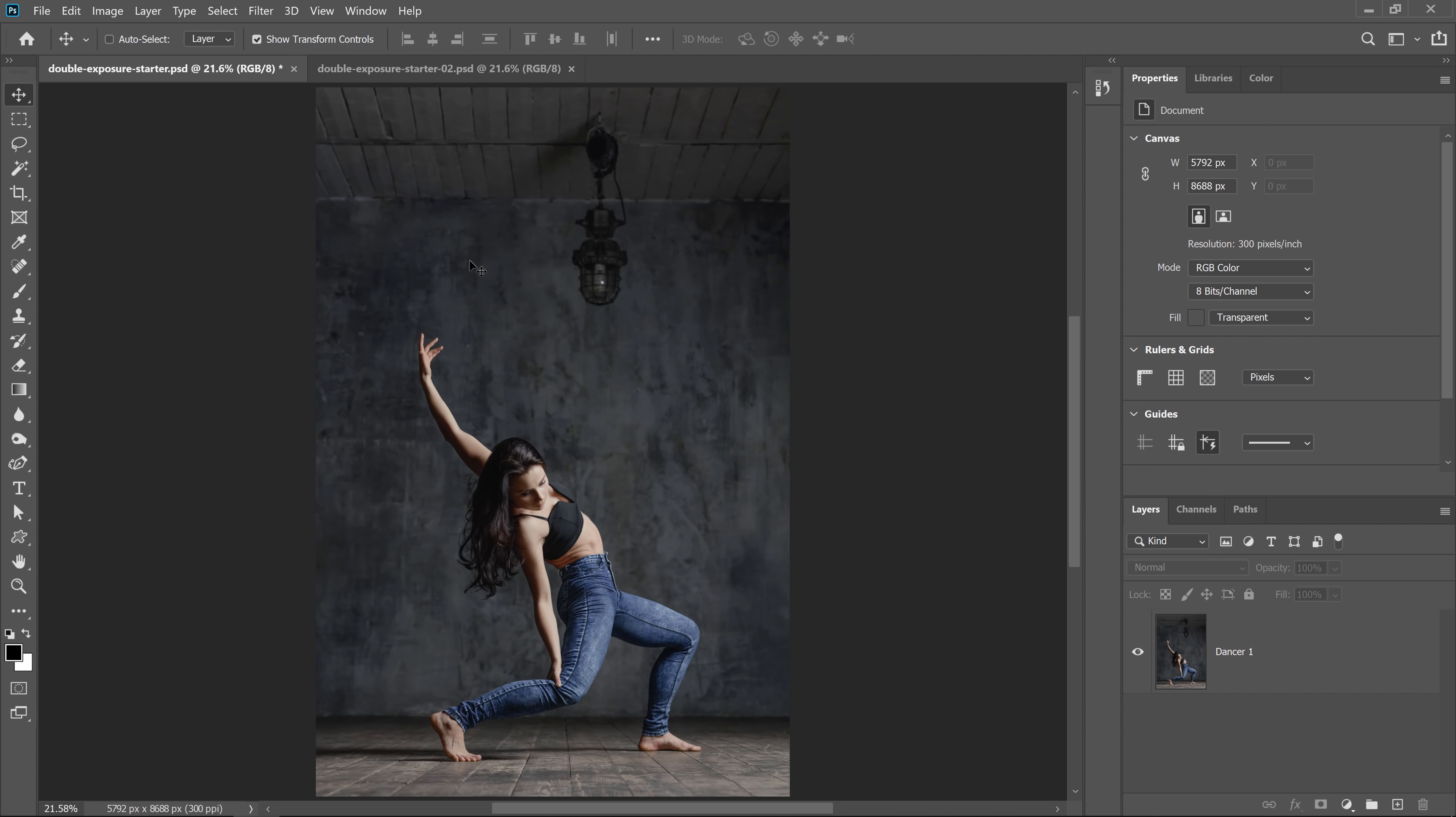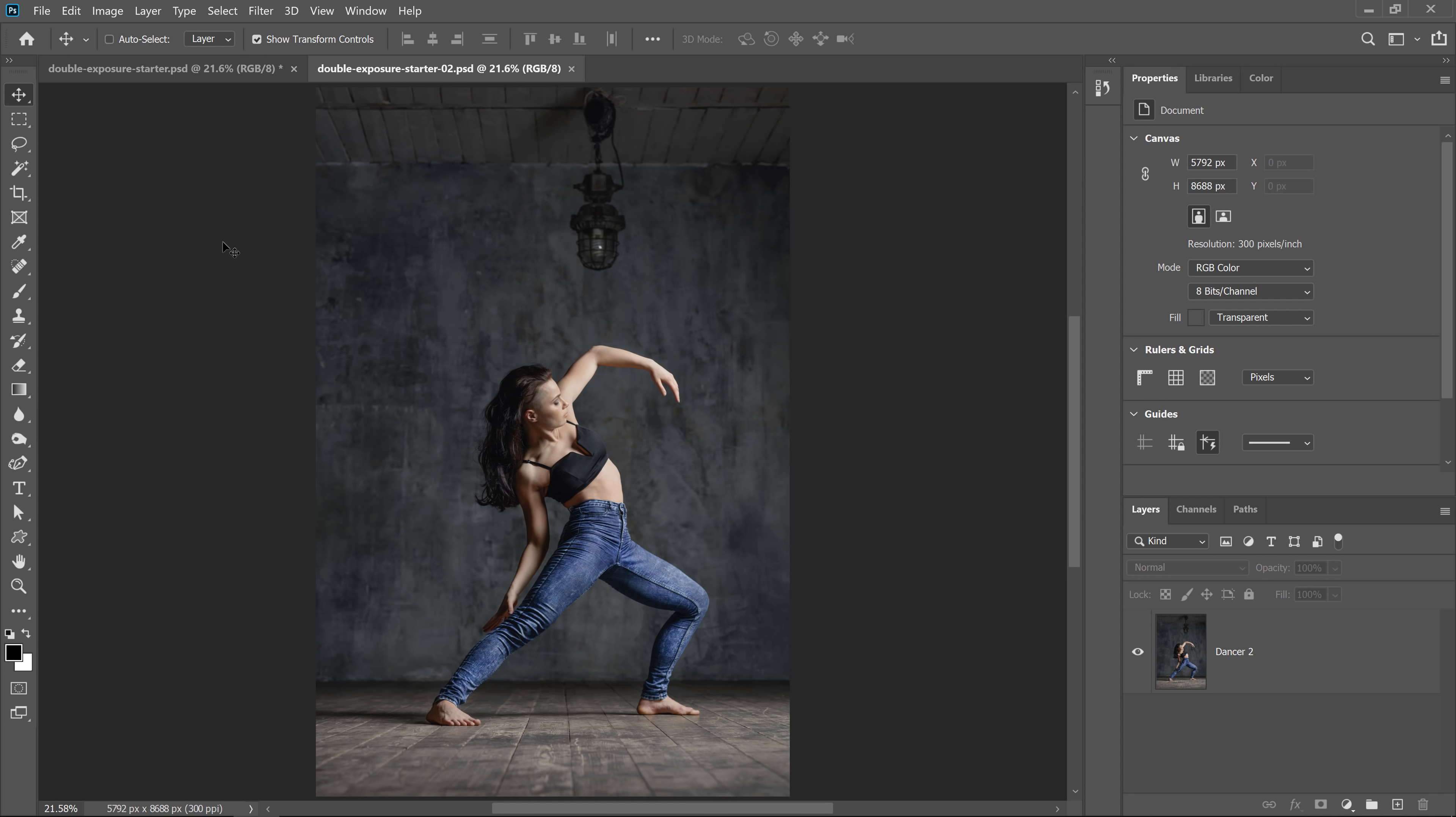If you're following along with your own images, make sure that they're from the same series. They don't have to be, but I think the tutorial will be a lot easier to understand if they are. If you want to use the same images that I'm using, then look down below in the description. I place links to Adobe Stock where you can download the watermark version and practice with those. Okay, let's get started. These are my photos. They're from the same series.